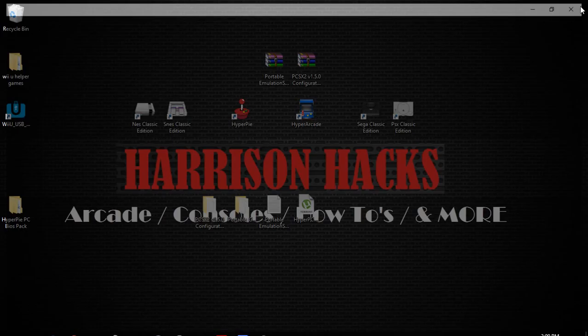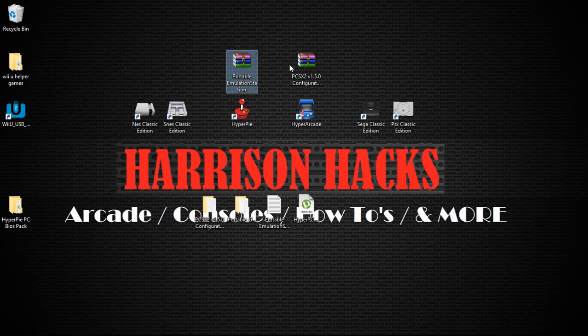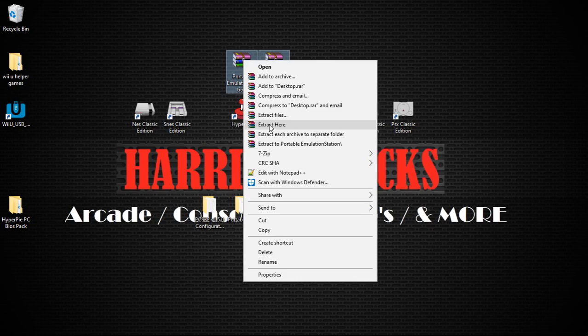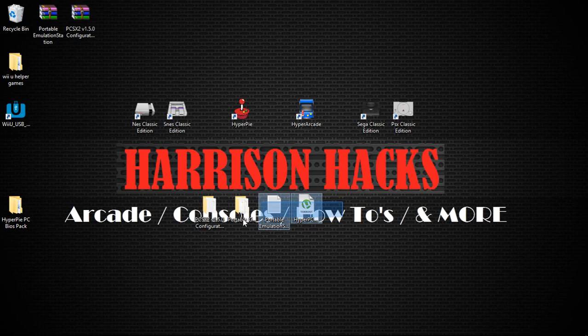Now, once you have them downloaded, you're going to have the portable emulation station and the PCSX2. Just highlight both, right-click, and extract here. Once you have those extracted, you're going to have two folders and two files.